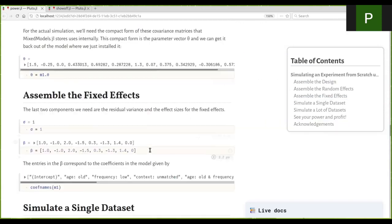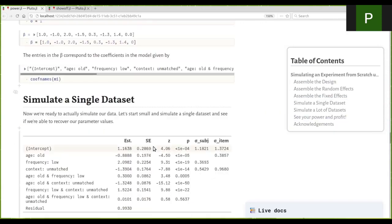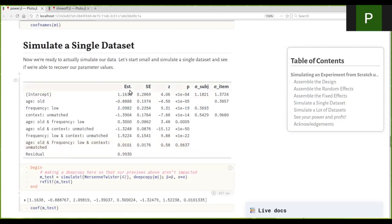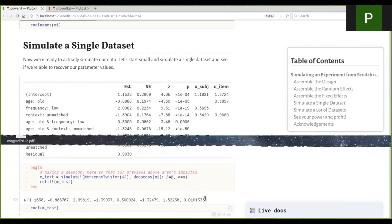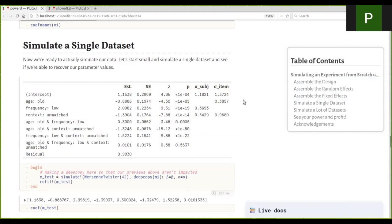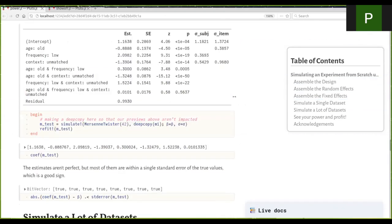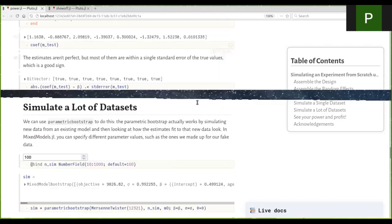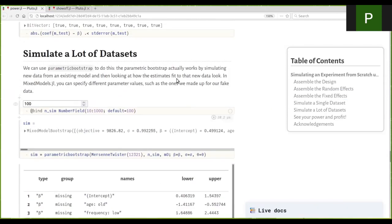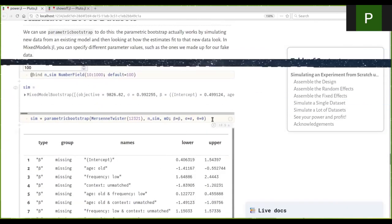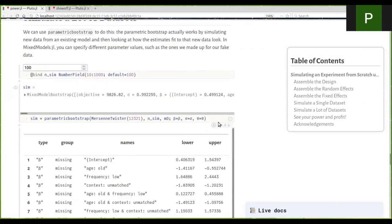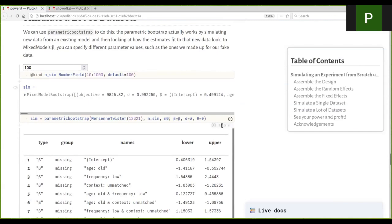And we add in the fixed effects and we simulate a single dataset. And we see that we are indeed able to recover our a priori coefficients. And we can use that then to simulate a lot of datasets relatively quickly. We can do a hundred repetitions in just 20 seconds. We can do a thousand in just a few minutes.